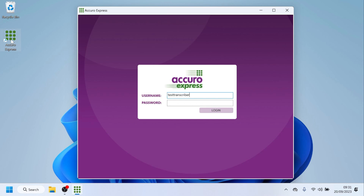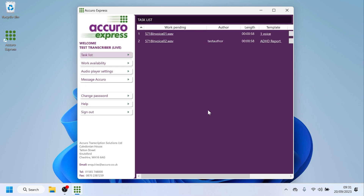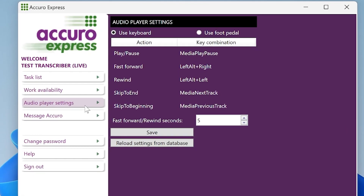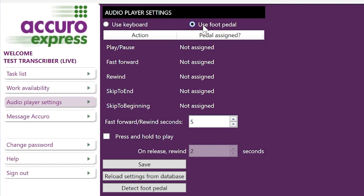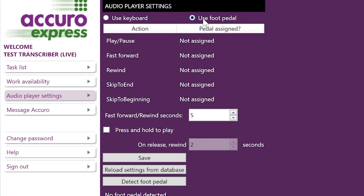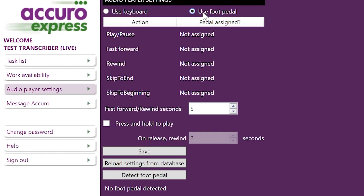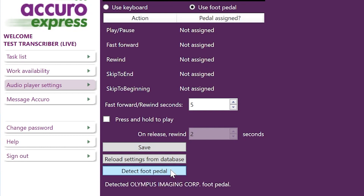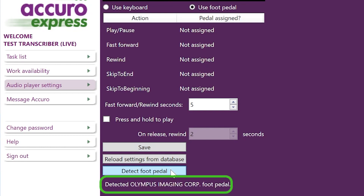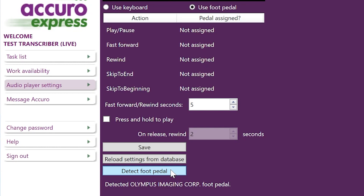Open Curo Express and login. Click audio player settings, then click the 'Use Foot Pedal' tick box. Here you will see a number of actions and whether or not a pedal has been assigned. First, click 'Detect Foot Pedal' and then press any pedal on your foot pedal. There should be a notification confirming if your foot pedal has been detected.